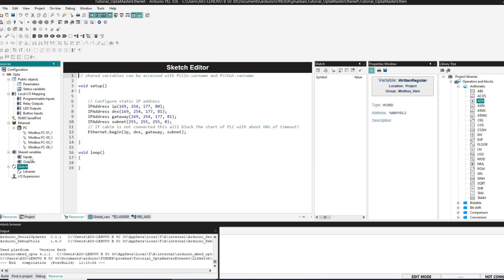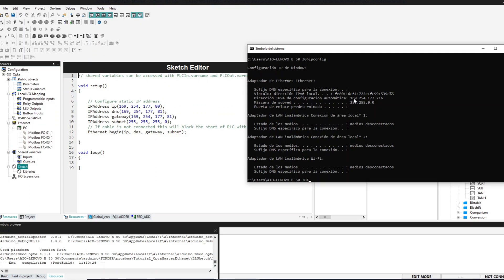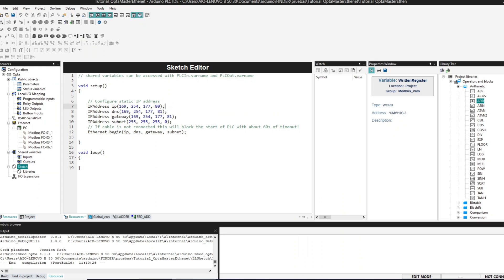Finally we go to Sketch and here we set up the static IP of the master, the Arduino Opta. You must respect the first three sets of numbers and then you can choose the last one. The computer — the slave — was 216, so here the master will be 80. With that we have the communication set up and now we can compile and test.